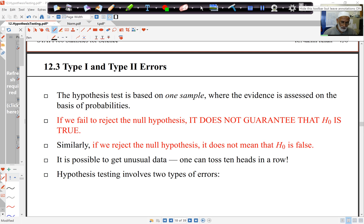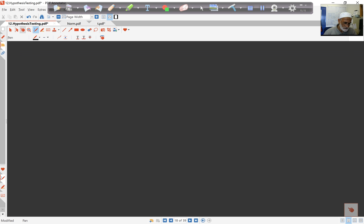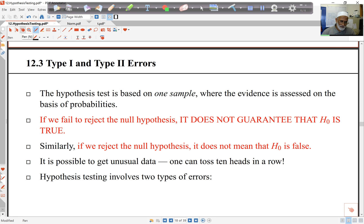Hello again. We'll now look at some more ideas of hypothesis testing. First is this idea of type 1 and type 2 error. We know that we are basing our hypothesis test or decision on just one sample, and so the evidence is just on the basis of probabilities.